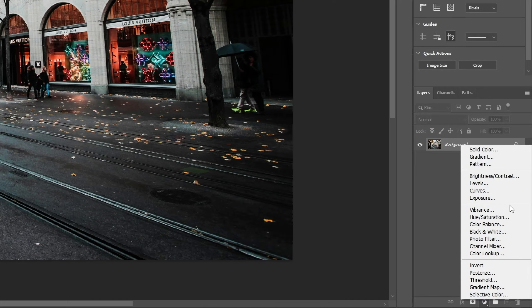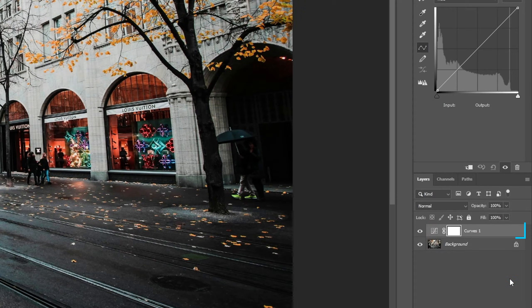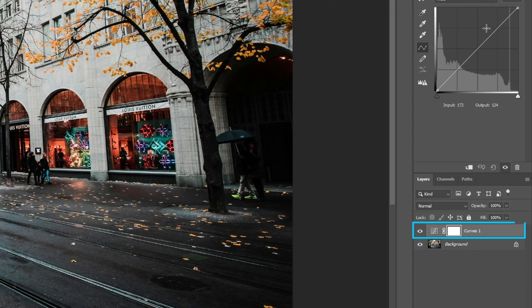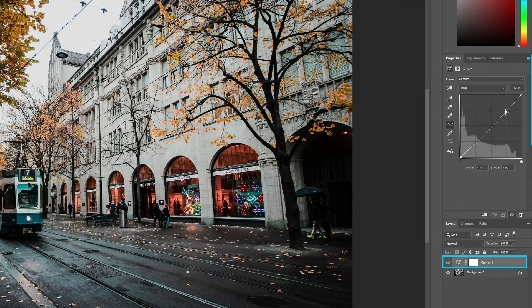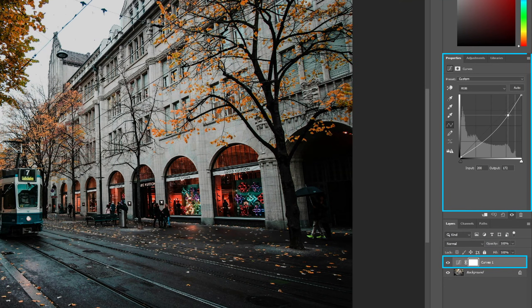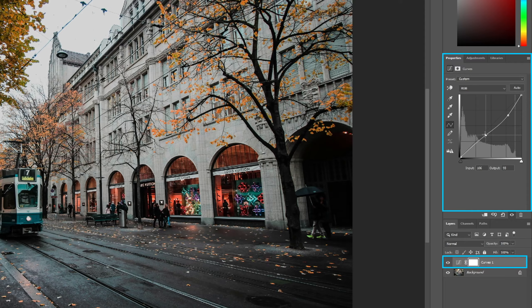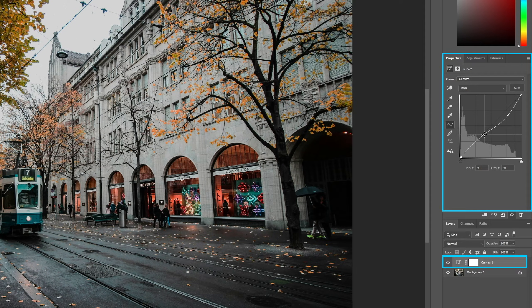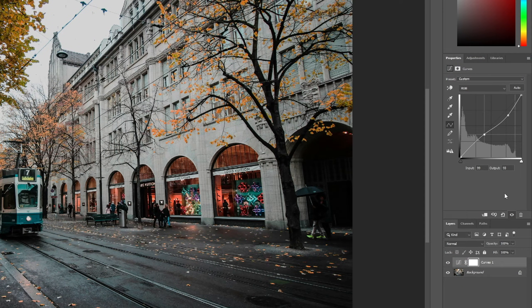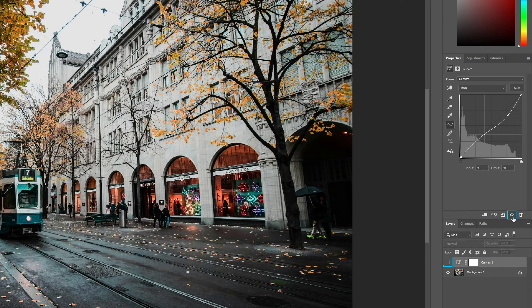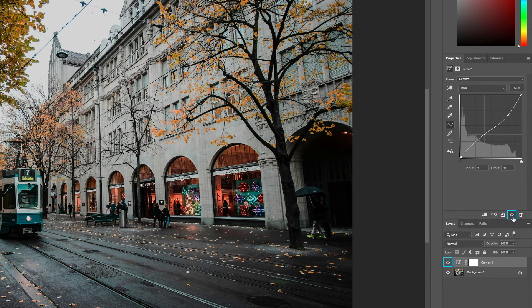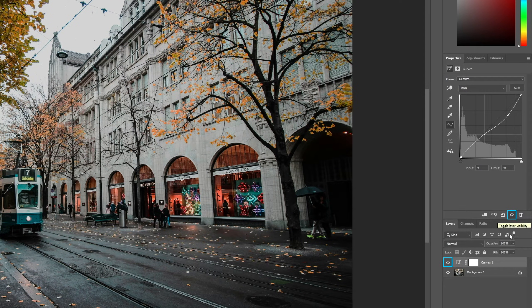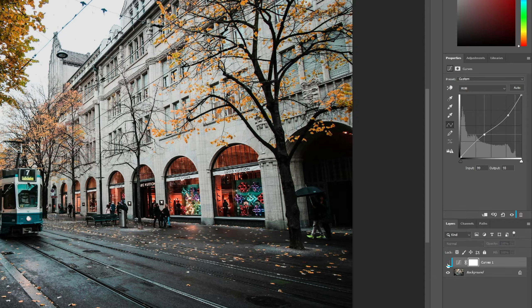Once we select an adjustment, it will be added to the layers panel as an adjustment layer. And with the layer selected, we can edit the adjustment itself on the properties panel, which is just above. Once we tweak the adjustment to our liking, we can quickly check the before and after by clicking on the eye icon, either on the properties panel or next to the layer on the layers panel.